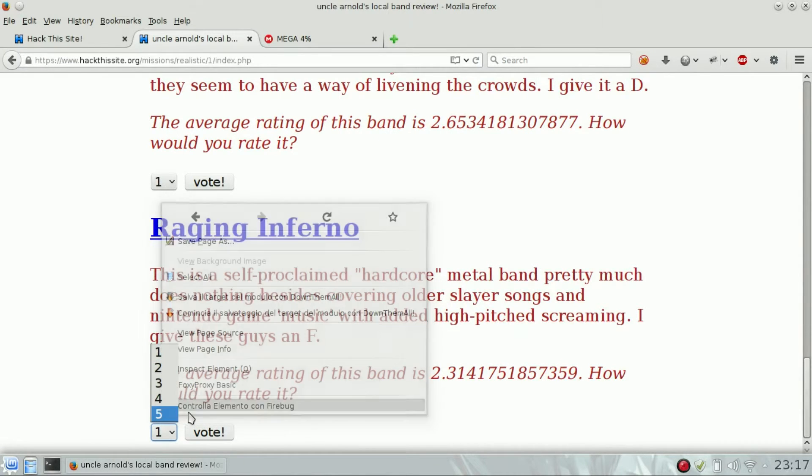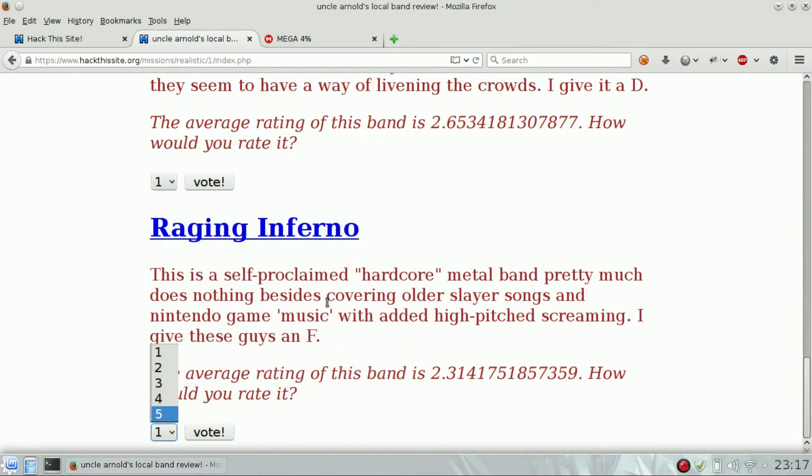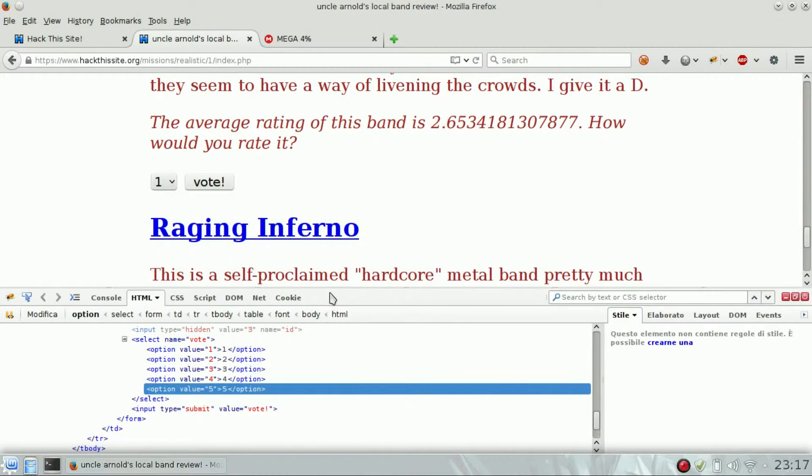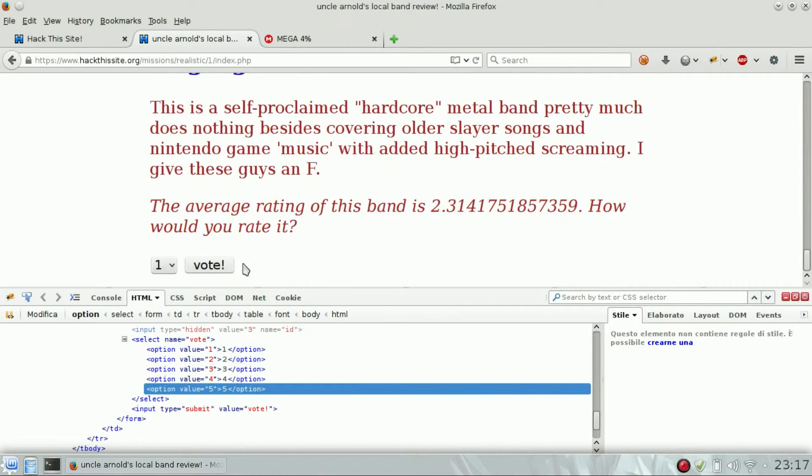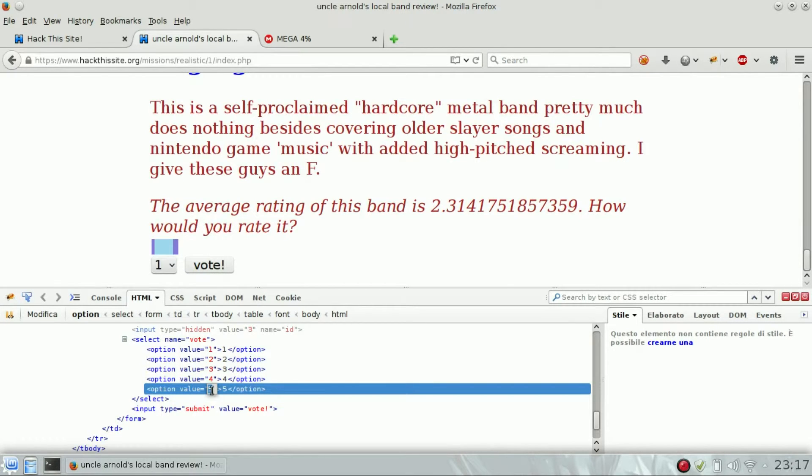So just edit the input field with Firebug, and instead of putting five, we can put 999, for example, to give them more votes.